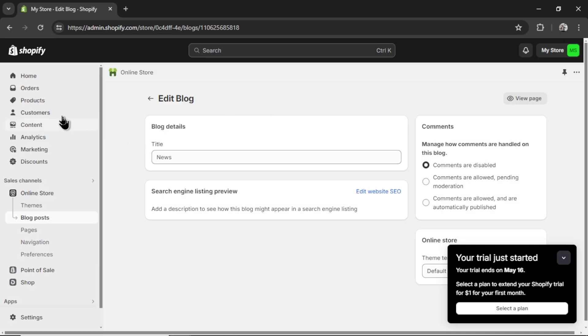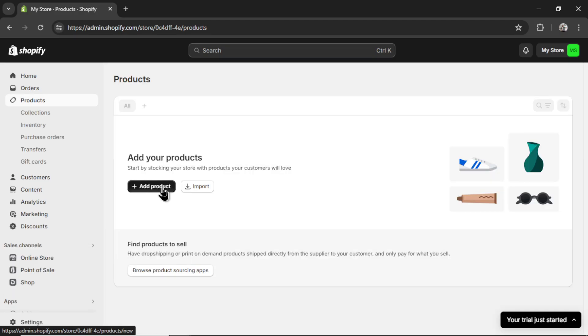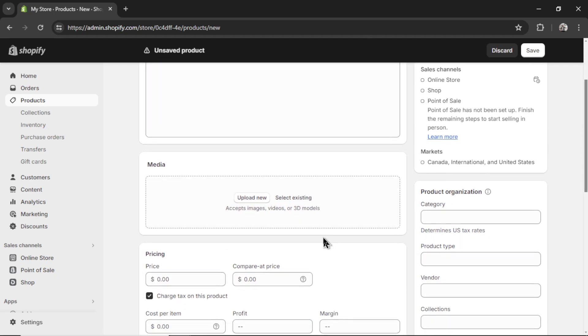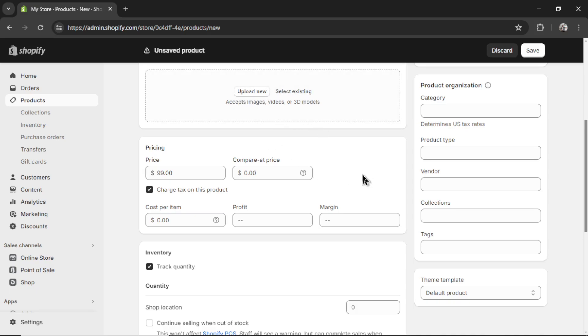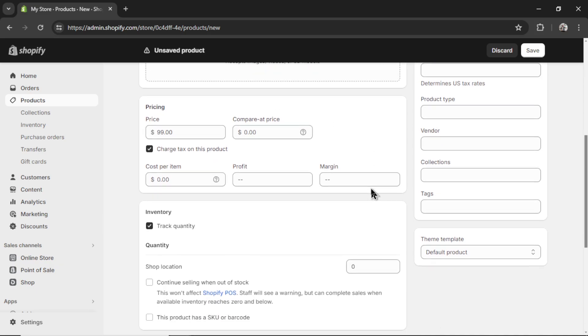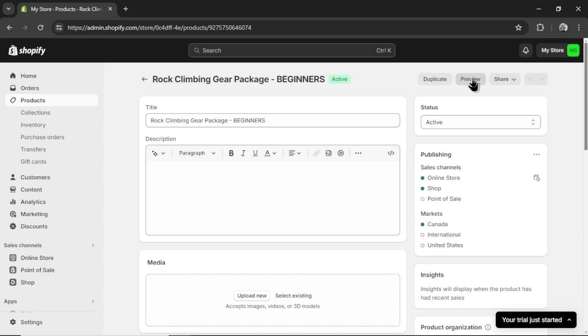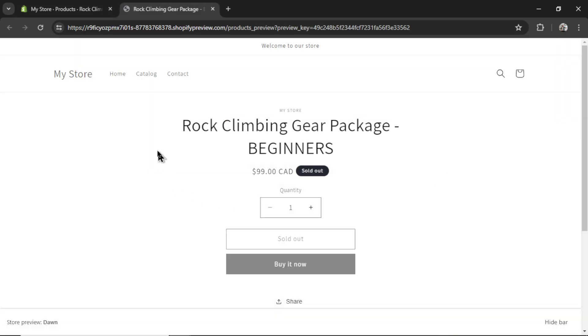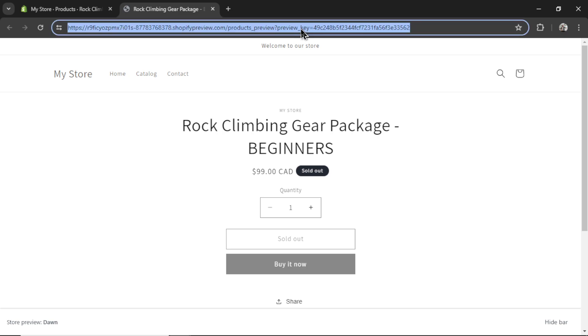I'm back in Shopify. I'm going to go to products. We're going to add a product. I'm calling it rock climbing gear package beginners. I'll leave all of this stuff blank because it's just an example. Let's say it's $99. Usually I'd have a nice image of the rock climbing package. Now I can go to save and then preview.